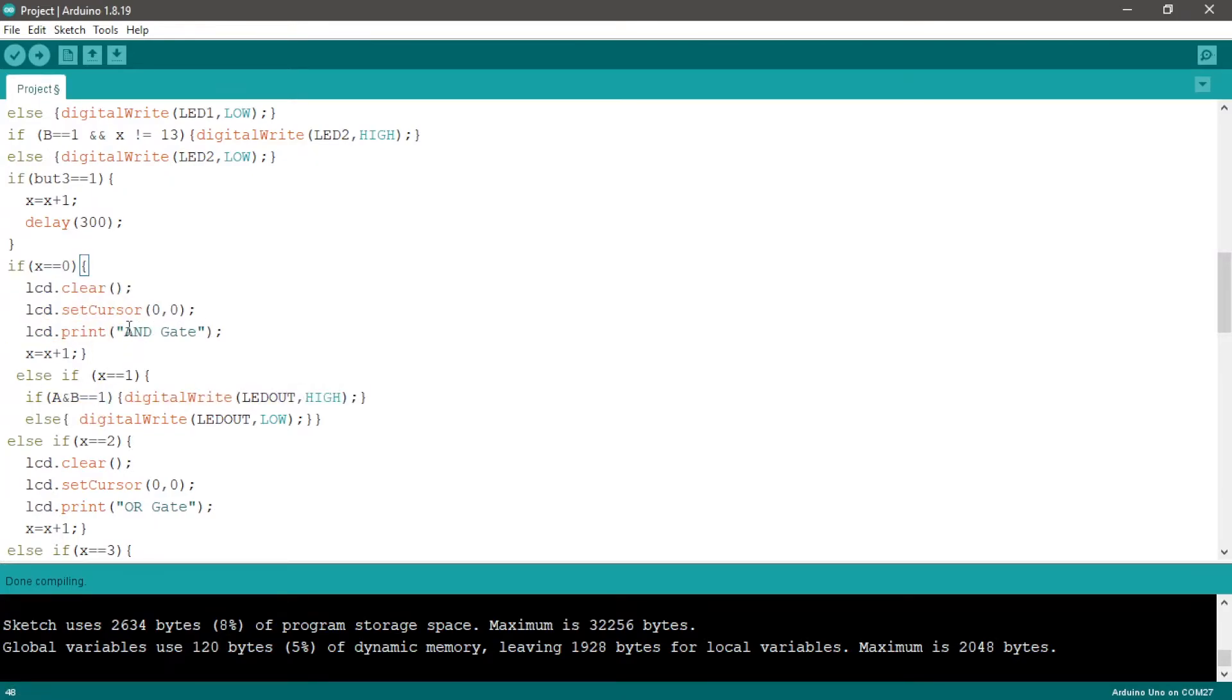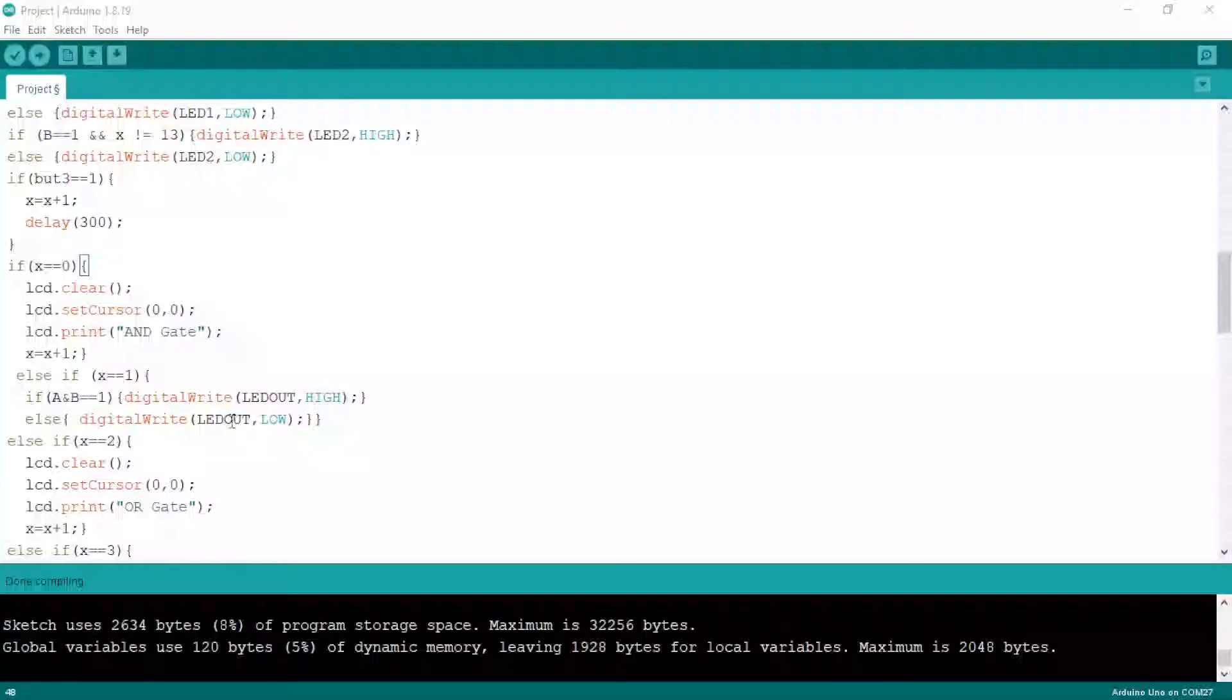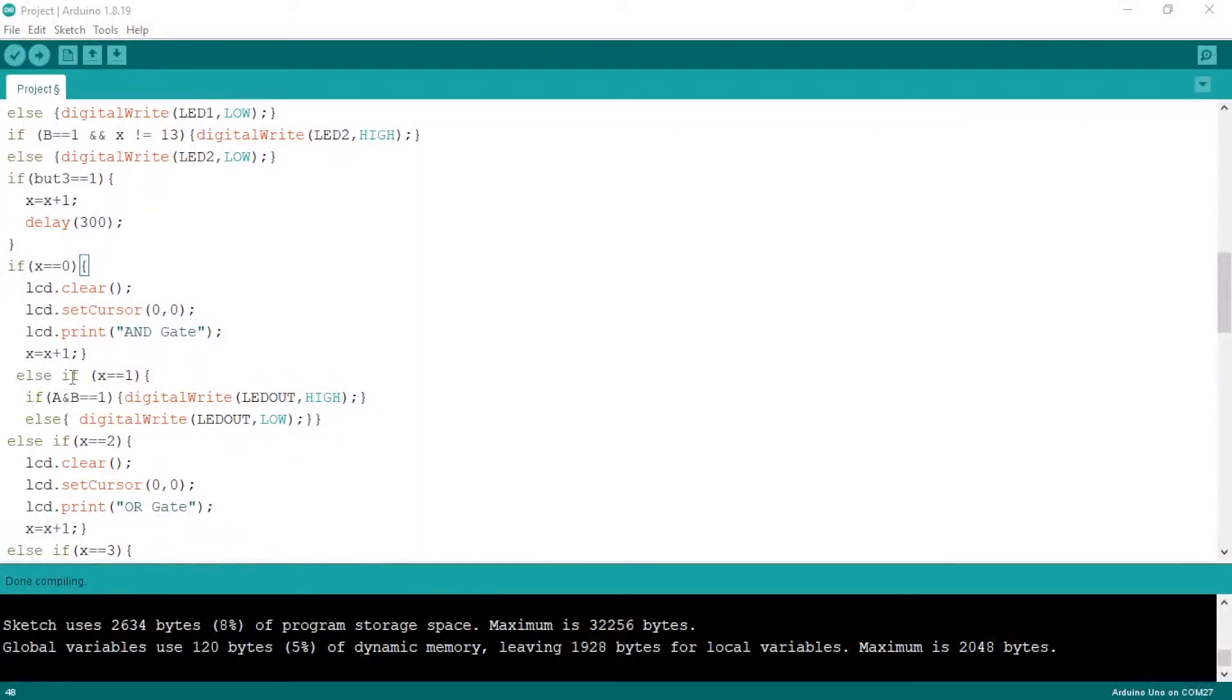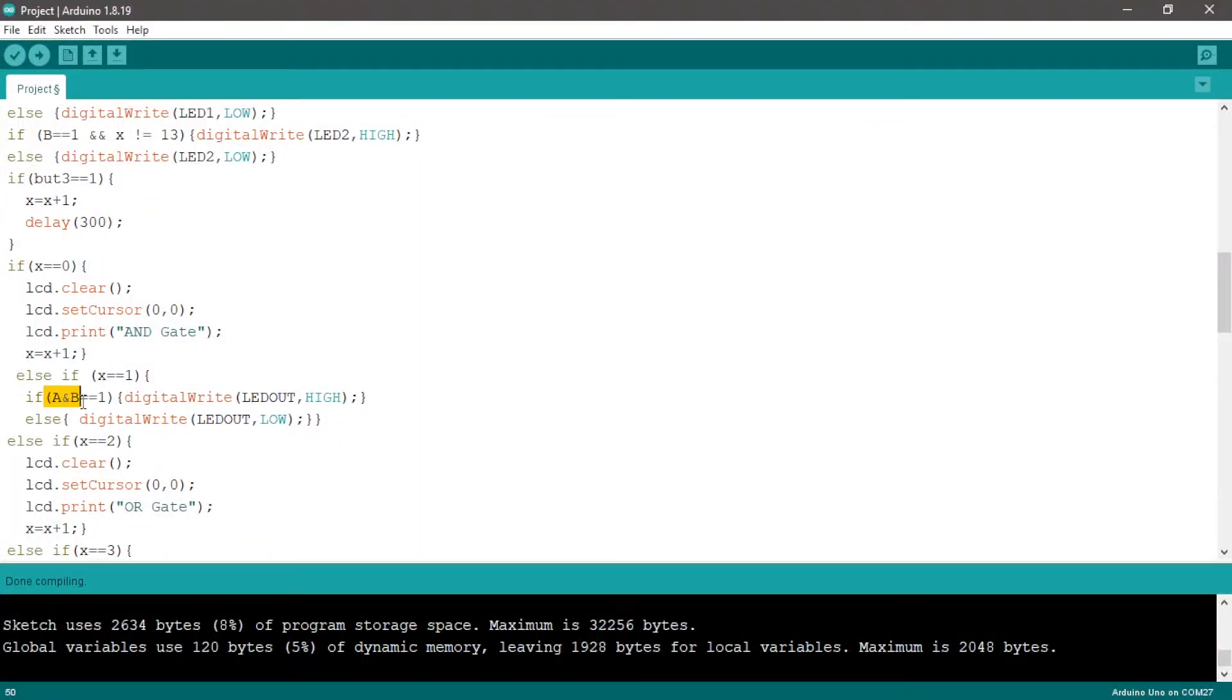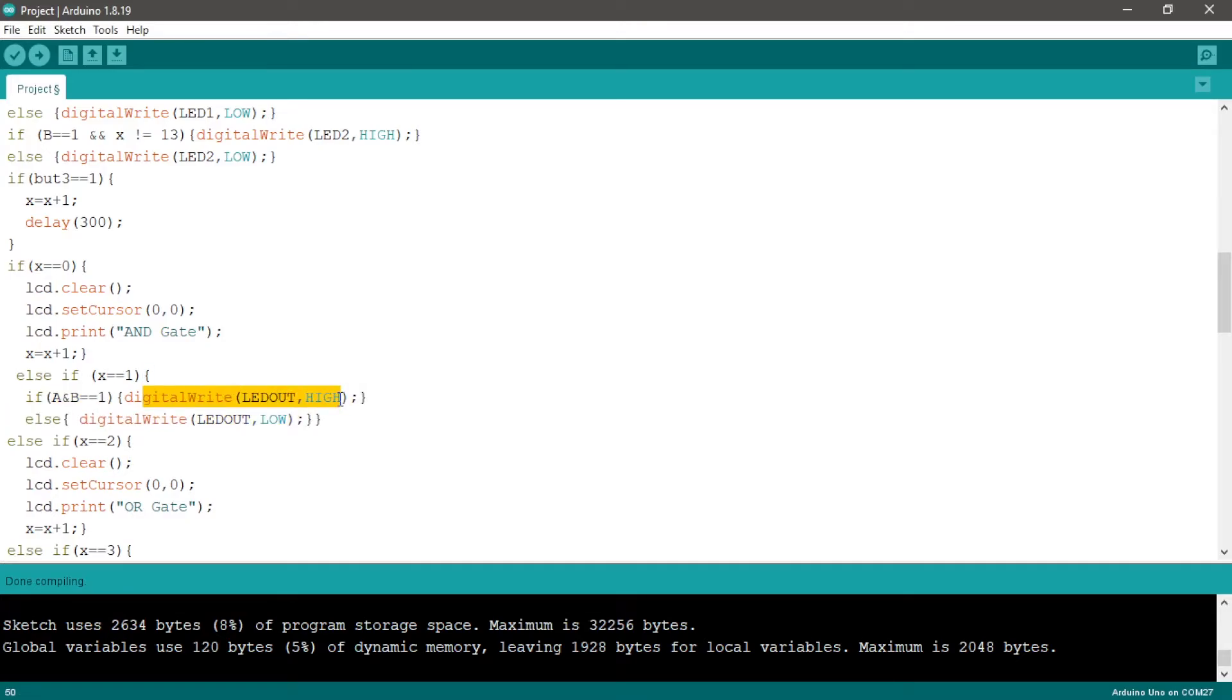For example, in the AND gate, if A and B is equal one or is true, we turn on the LED with the function digitalWrite LED out high. If the condition is false, digitalWrite LED out low.